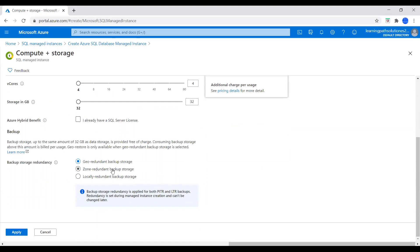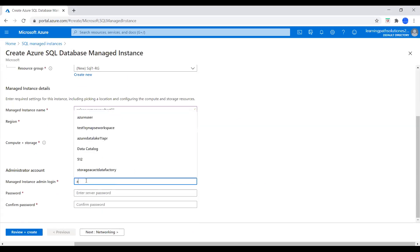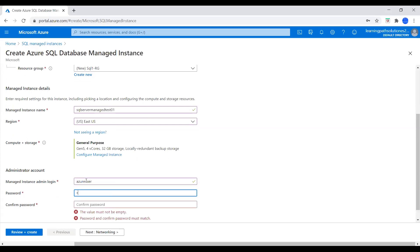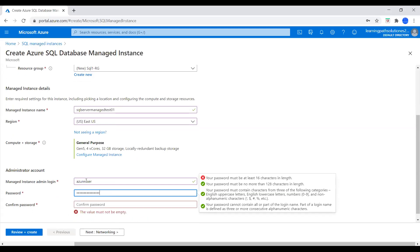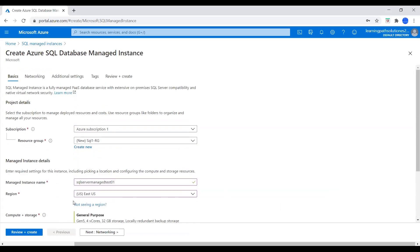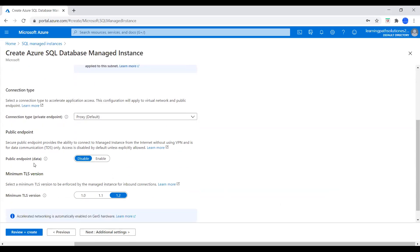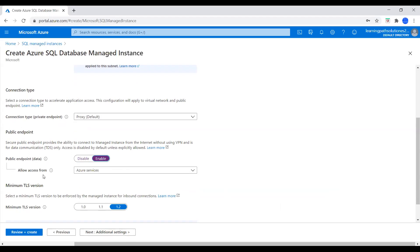Now we need to create credentials. I will choose Azure User and set the password to use to log into the SQL Managed Instance. Next is Networking. For Public Endpoint, I will enable it and allow access from Azure Services so Azure Services can access this resource.